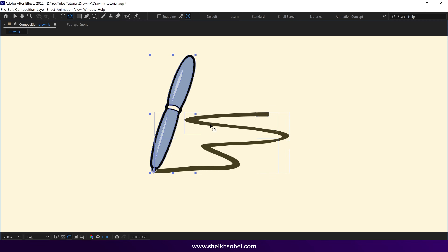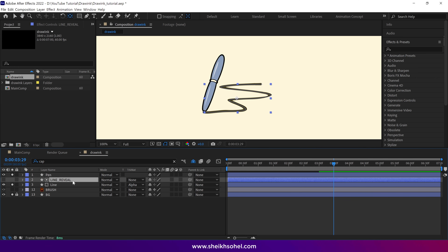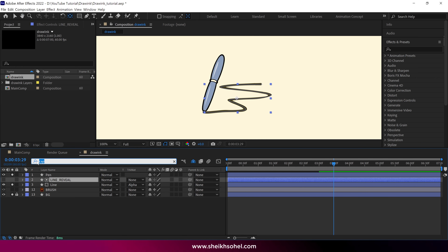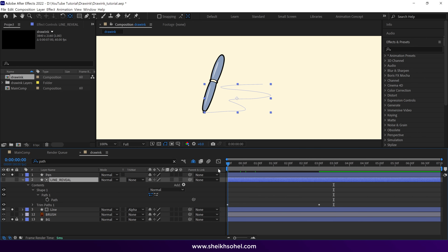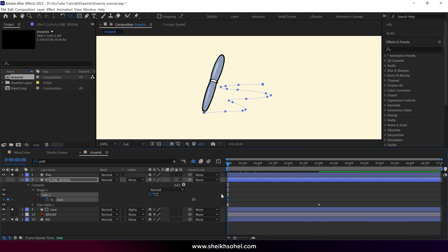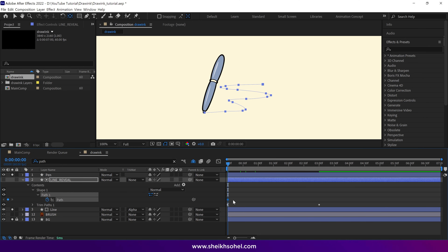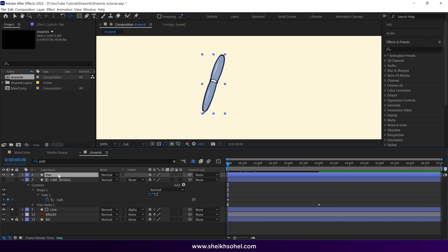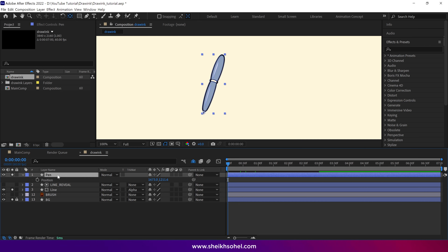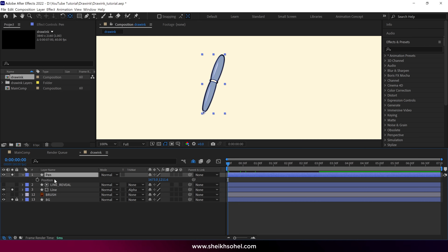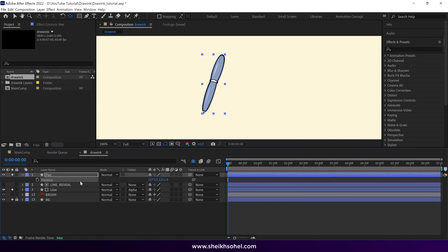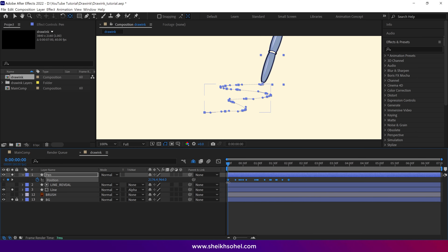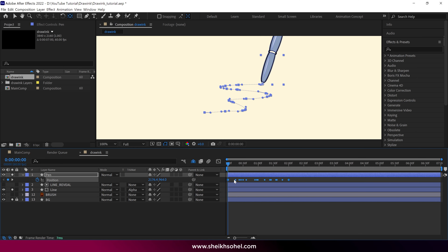Let's pay attention to this step. Select the line reveal layer, go to the search bar, and type PATH. The path of this shape layer is now visible in the layer panel. Click on the stopwatch to add a keyframe, but make sure your time indicator is at the first frame. After that, copy this path keyframe, select the pen layer, and press P on the keyboard to reveal the position properties of this layer. Then select the position property and paste the keyframe. You can see the line reveal path automatically added in the position properties of the pen layer.